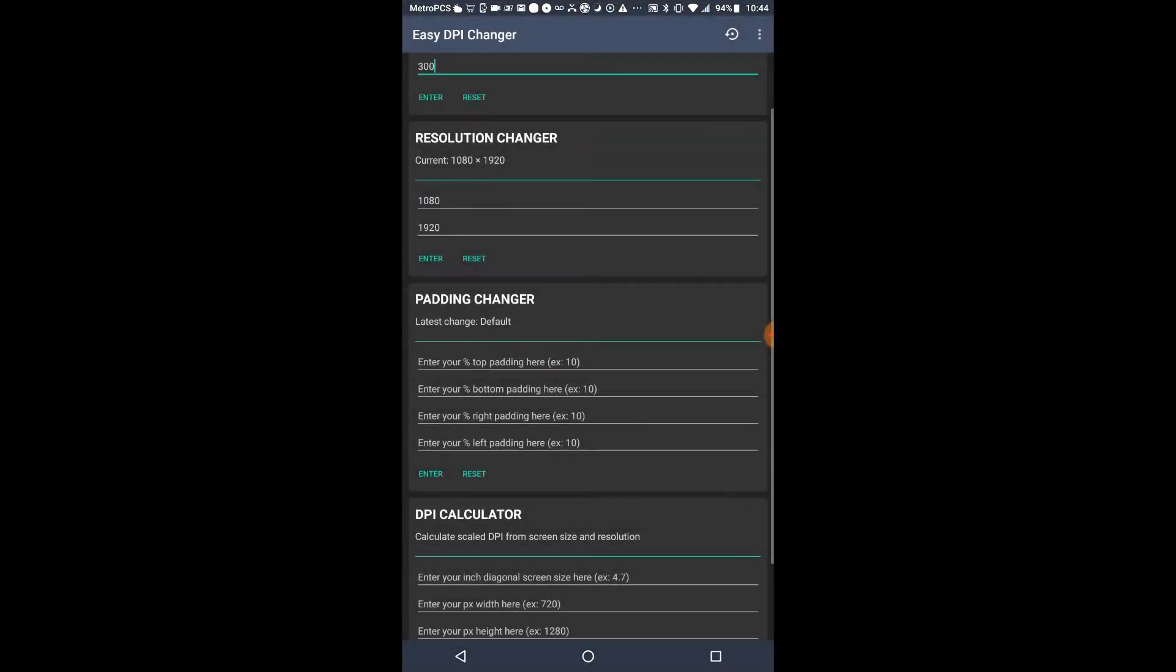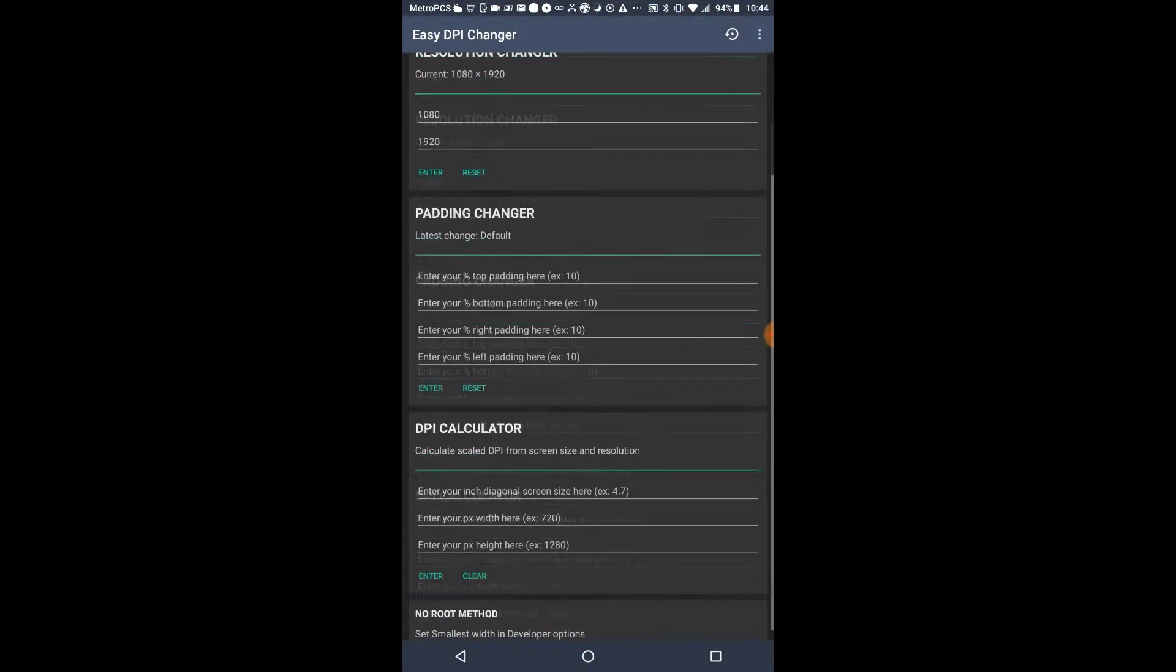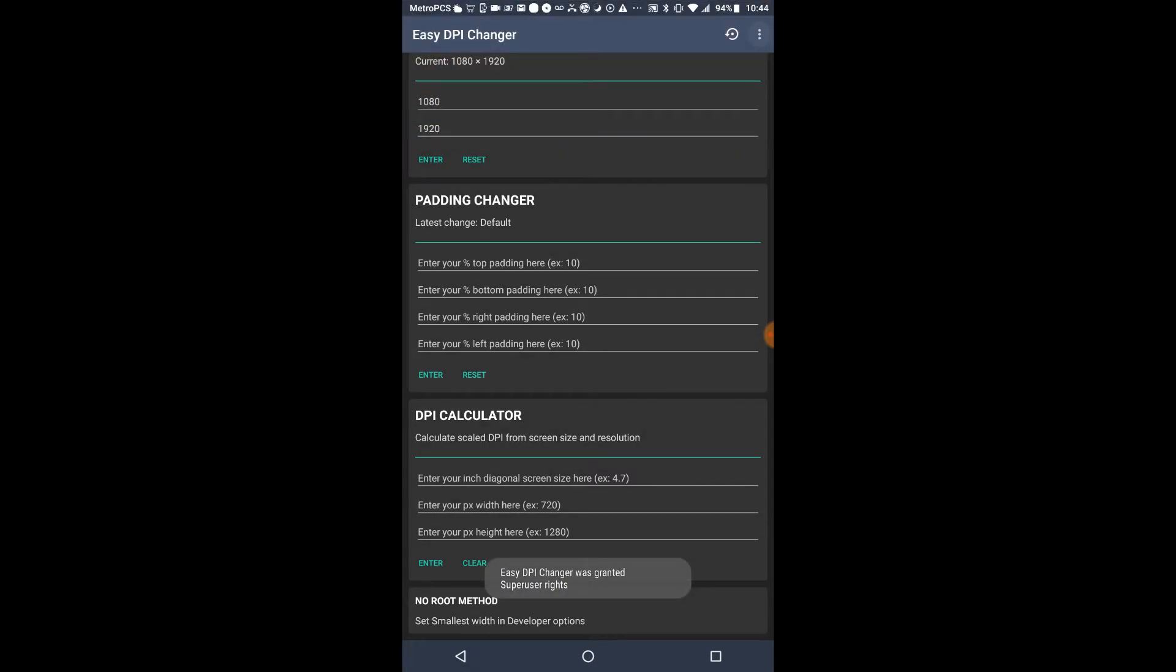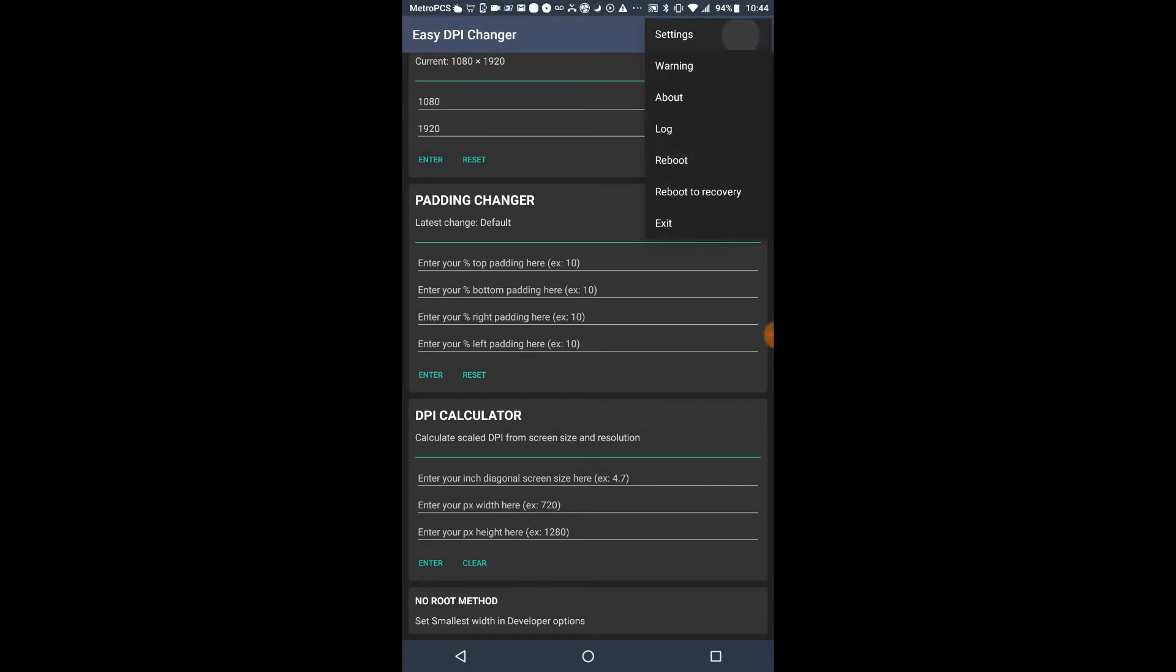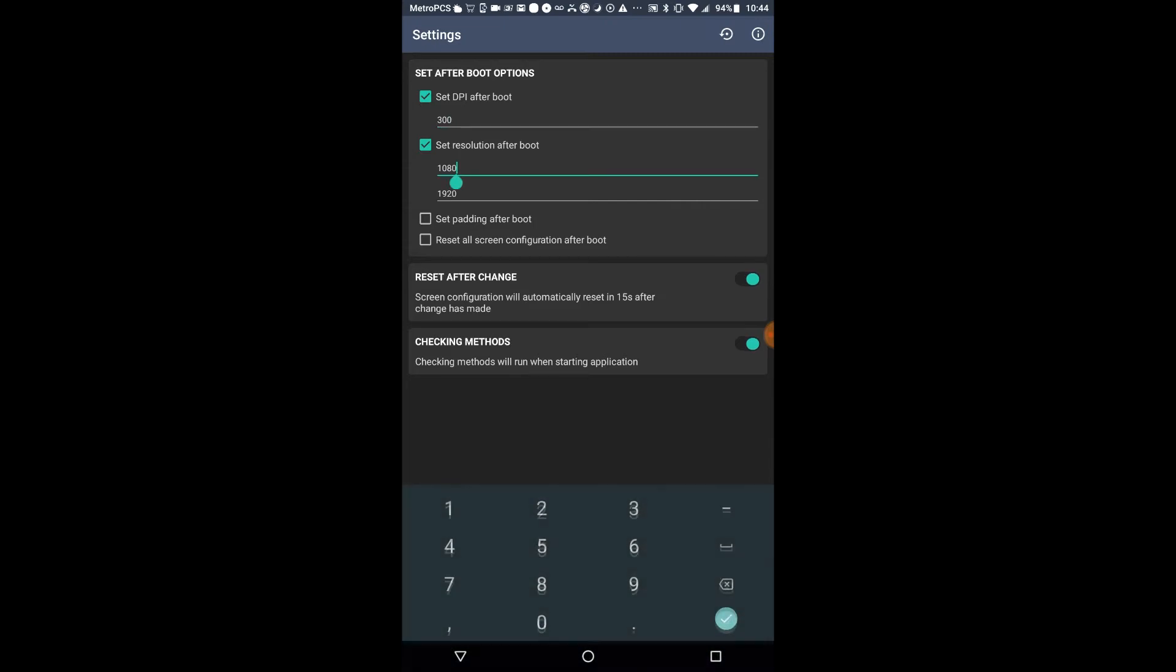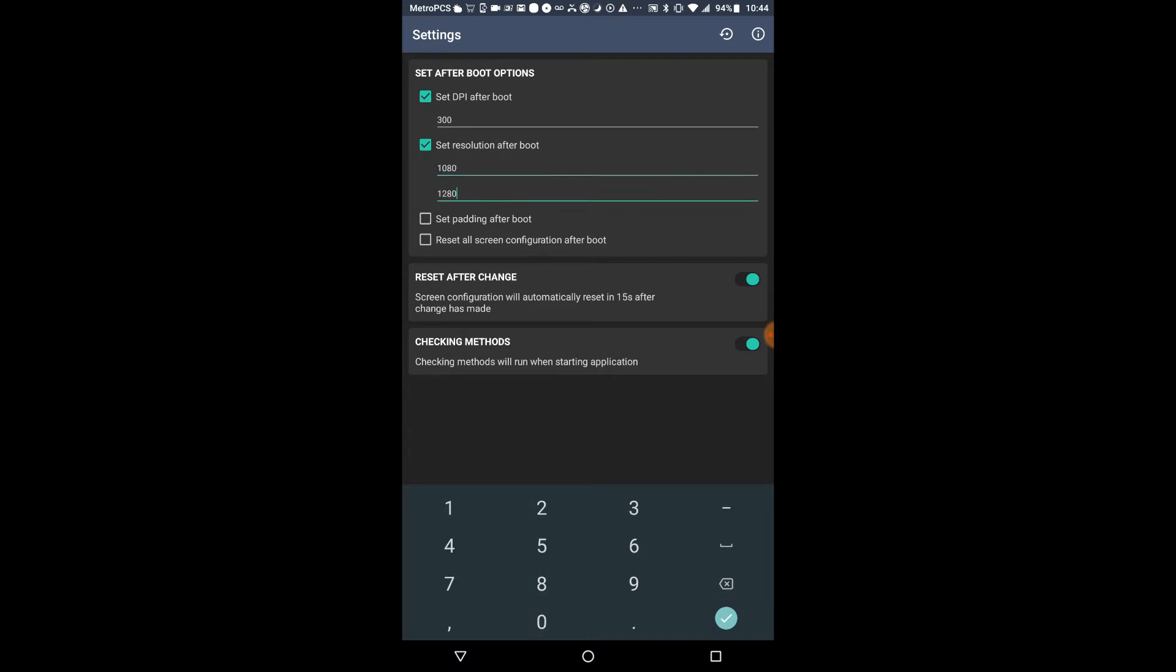So you go here. Now if you guys want to keep the resolution every time the phone boots, you could set the resolution again. So if your phone is 720 by 1280, just put 1080 by 1920. Don't do it the other way around. I advise you not to because it will mess up your phone.